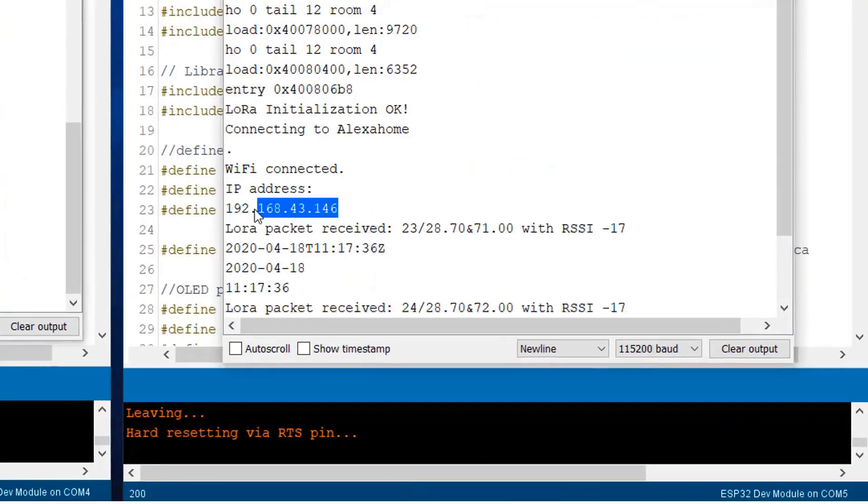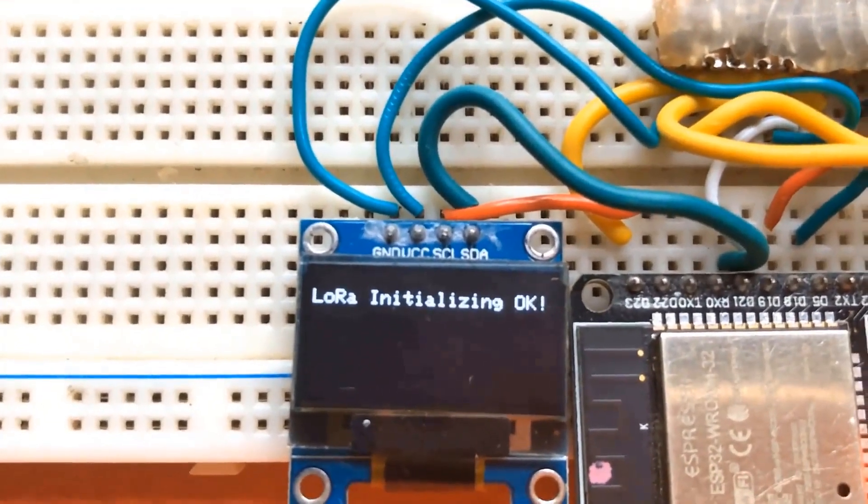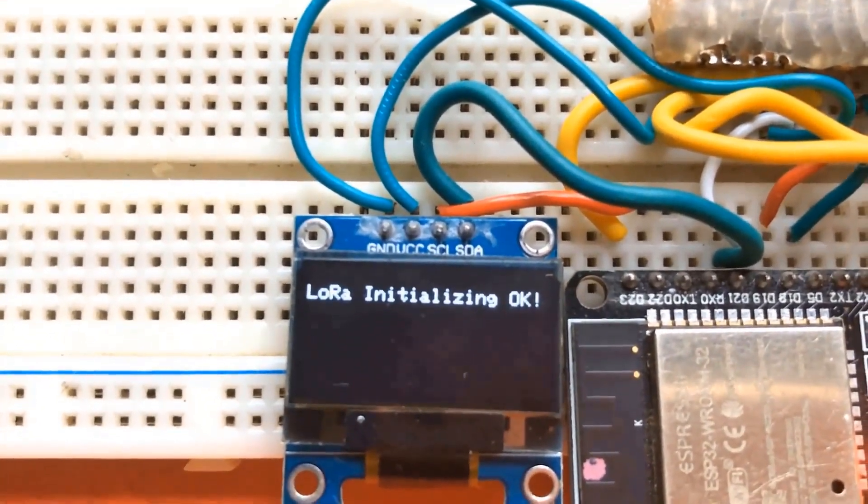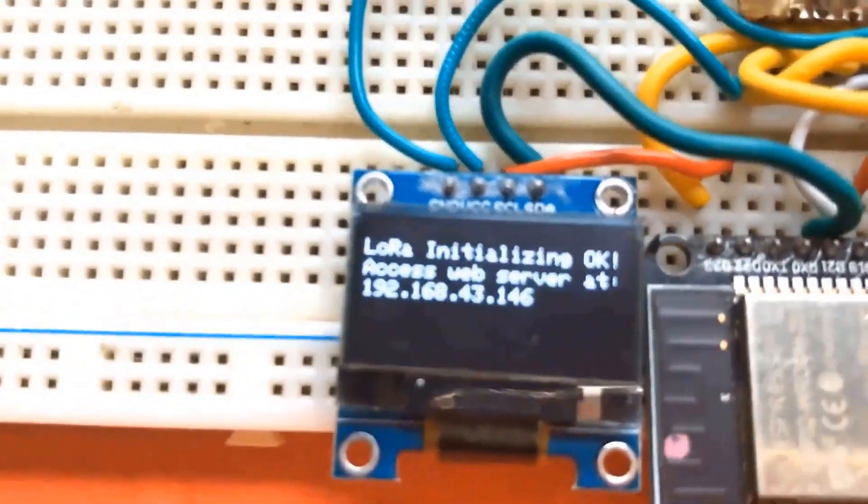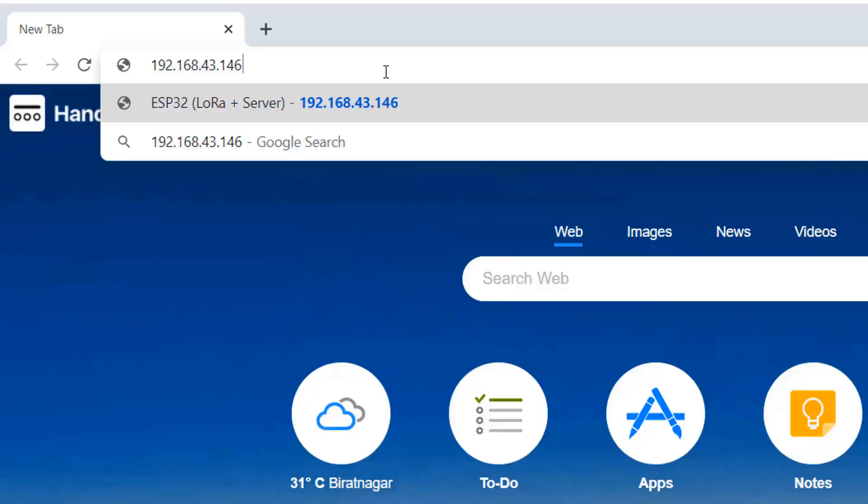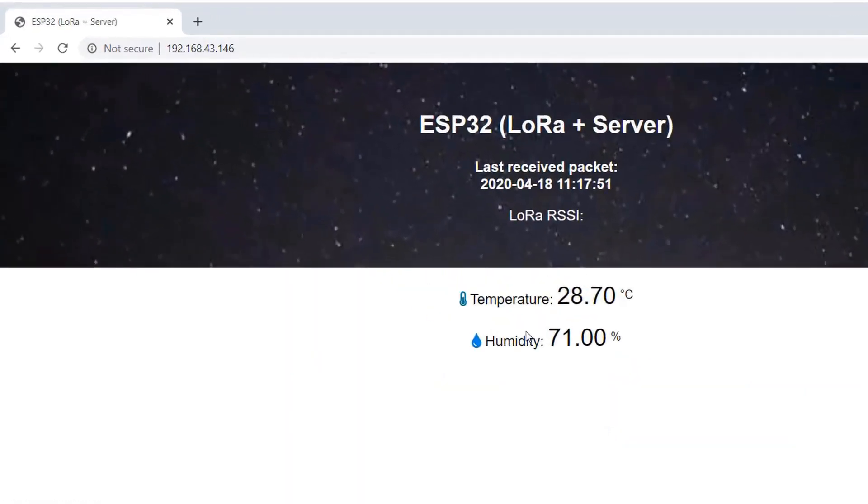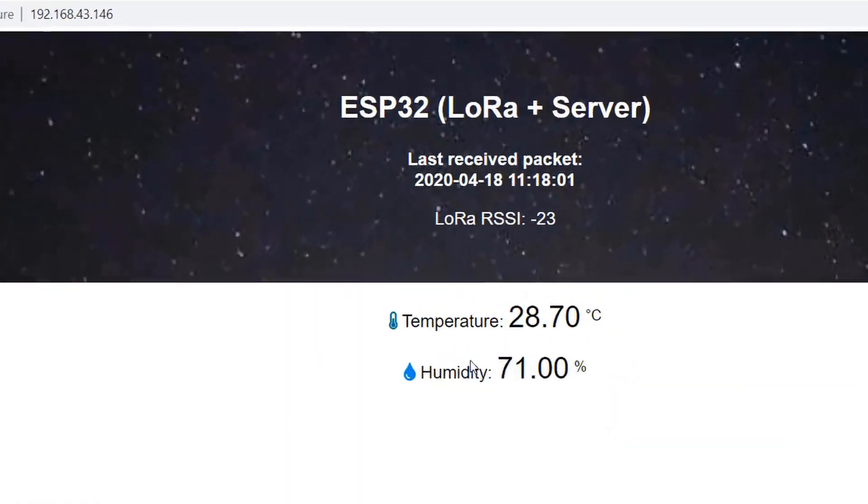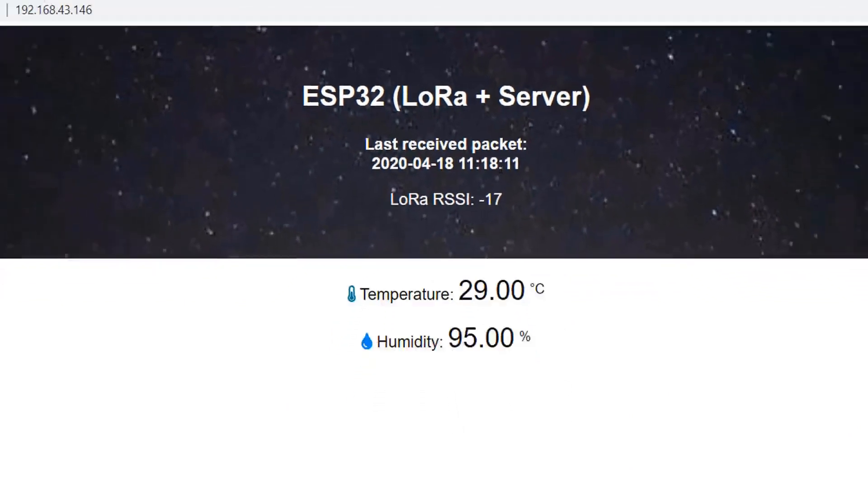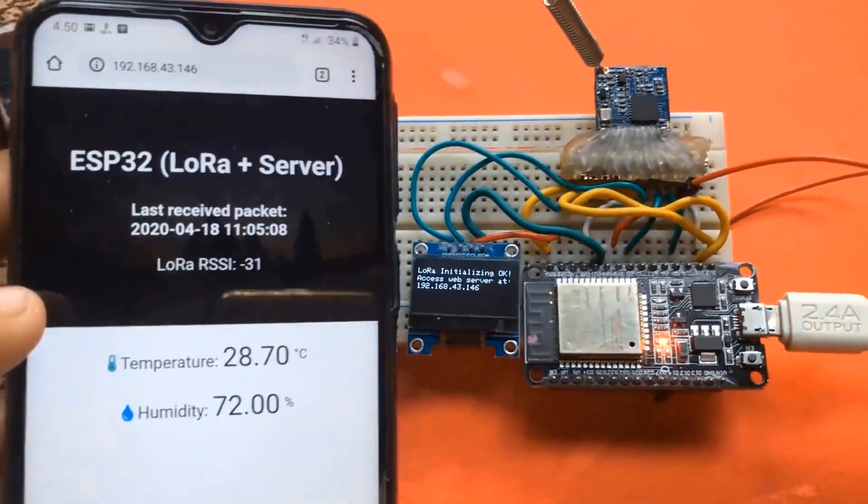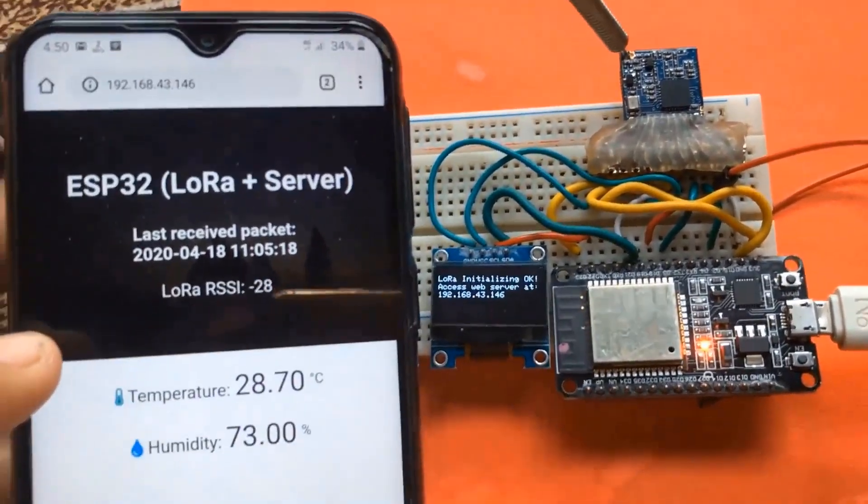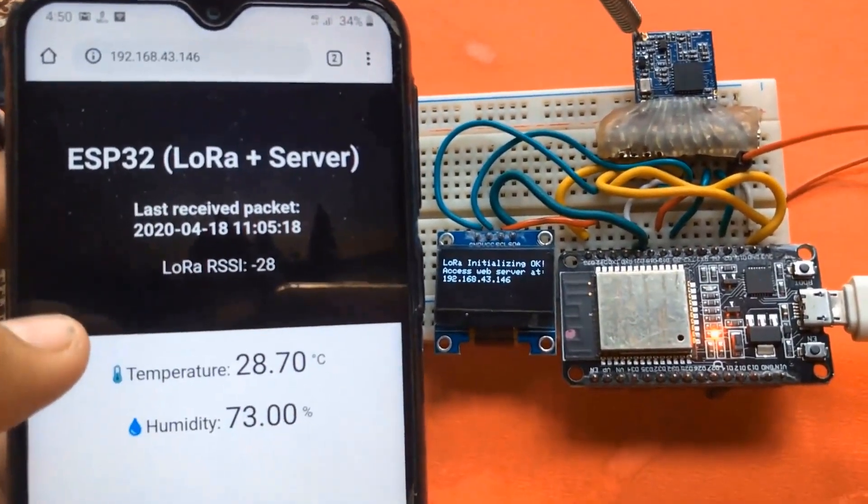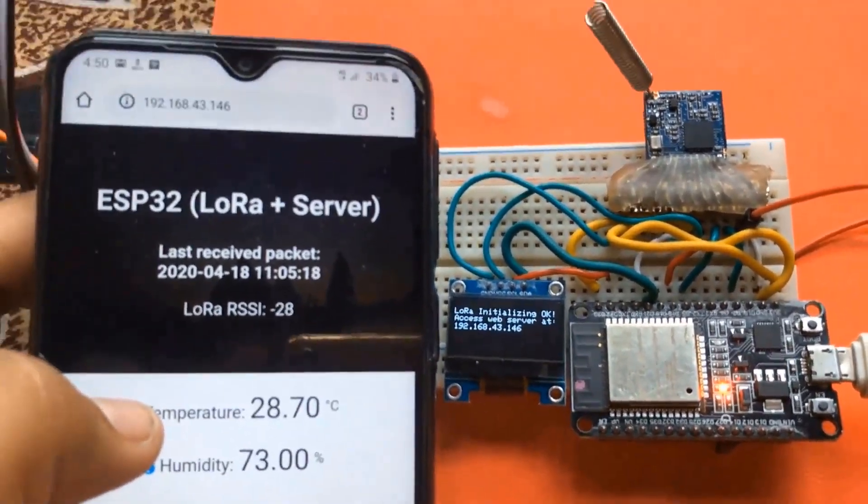And then using the IP address that is displayed on serial monitor or on OLED screen, we'll simply visit to the web browser. And then here you can monitor the temperature, humidity, RSSI, the last receipt packet that is the packet which was sent lastly. So let's get started with the project.